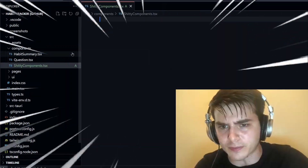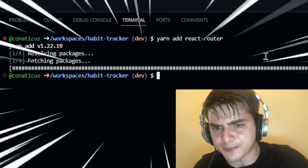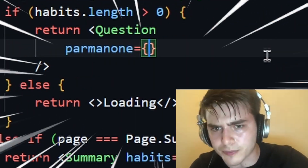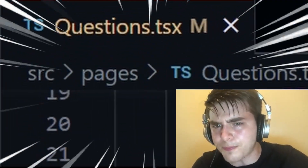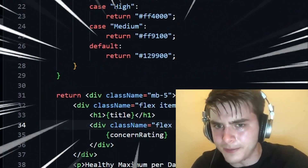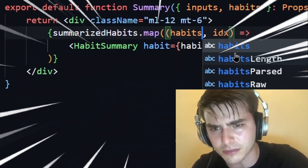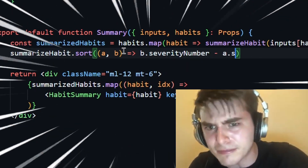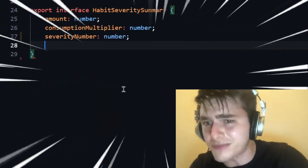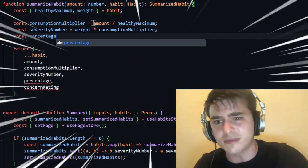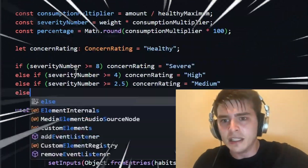I wouldn't be a programmer if I didn't make this task extremely complicated. First, I needed to render a new page, so I installed React Router, which didn't work with Tori, so I created some page state instead where I manually rendered each page — which had to pass in a bunch of random states. This made no sense inside a questions component. I then rendered every habit inside a summary component, which needed a rewrite because I needed to order each component based on its severity, meaning I needed to extend the habit type as a summarized habit, update the state accordingly, and create a new function to summarize each habit.